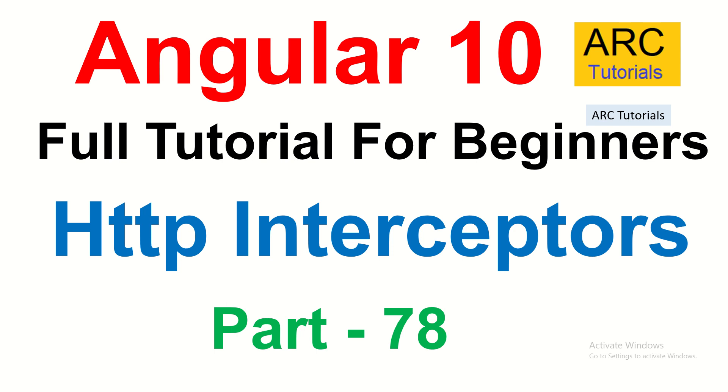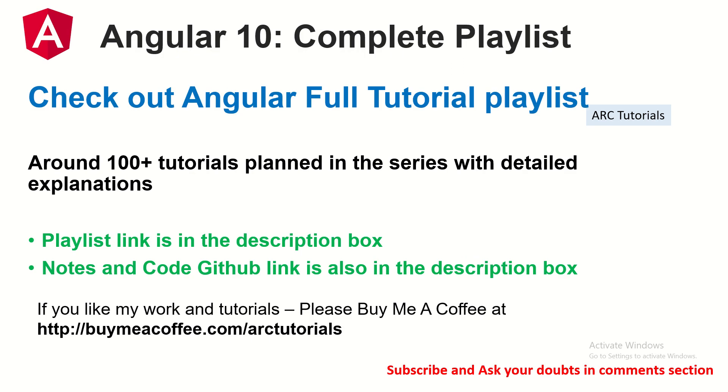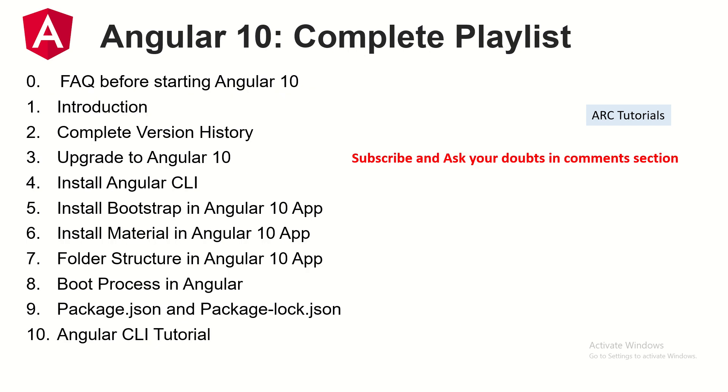This is part 78 of the Angular 10 Complete Tutorial Playlist. I have planned more than 100 tutorials for you in this series. Today we are on the 78th episode. If you like my work, please do consider buying me a coffee at buymeacoffee.com/arktutorials. The playlist link is in the description box below. Make sure you check out all the previously covered episodes so that you can learn and master Angular in detail.